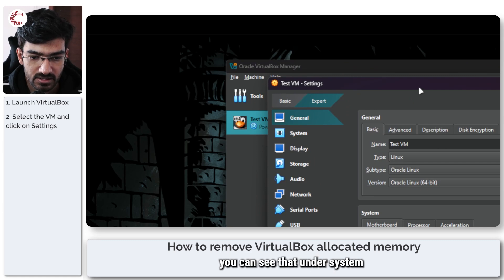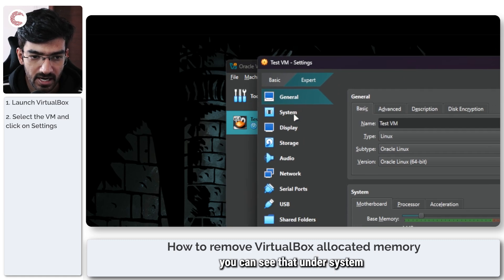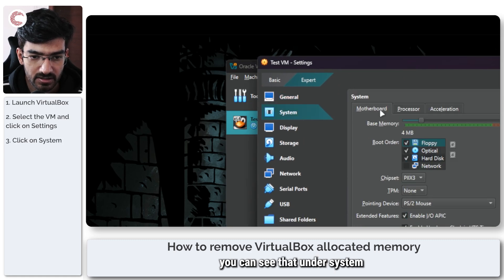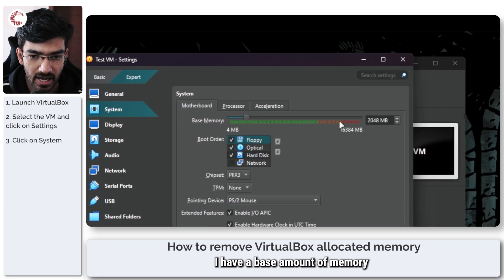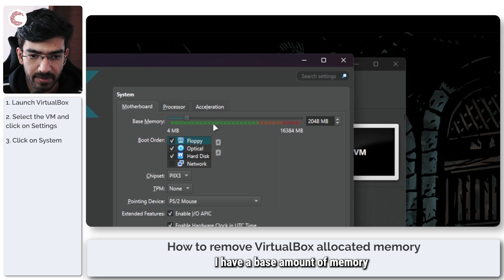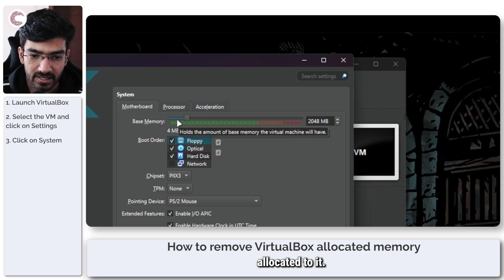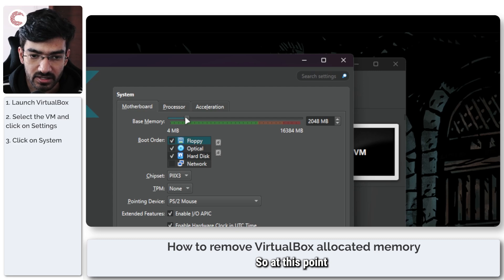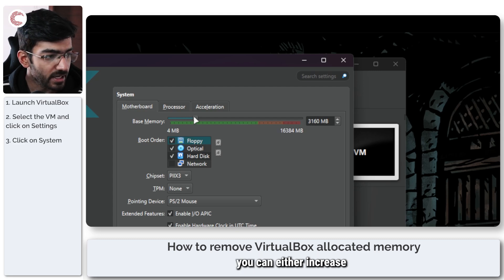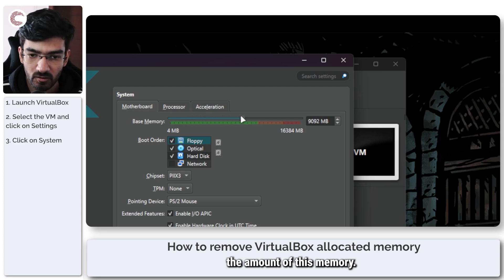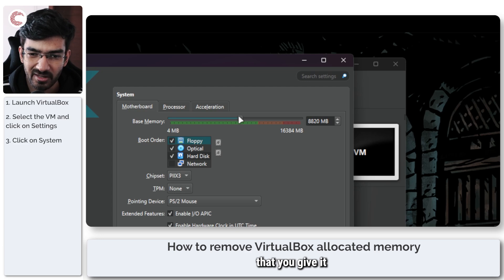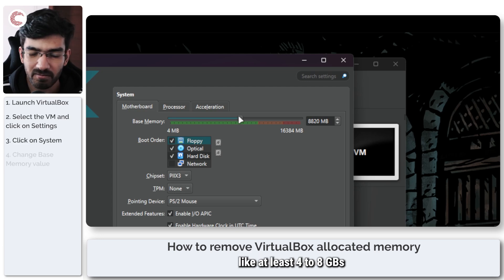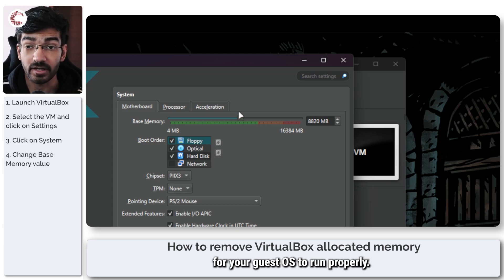you can see that under system I have a base amount of memory allocated to it. At this point you can either increase the amount of this memory. It's recommended that you give it at least 4 to 8 GBs for your guest OS to run properly.